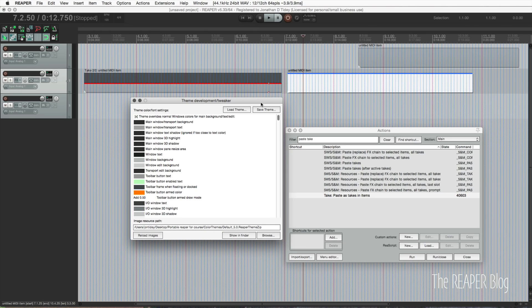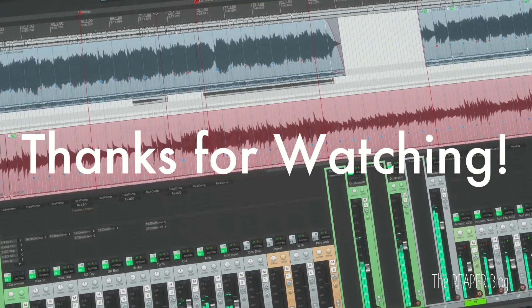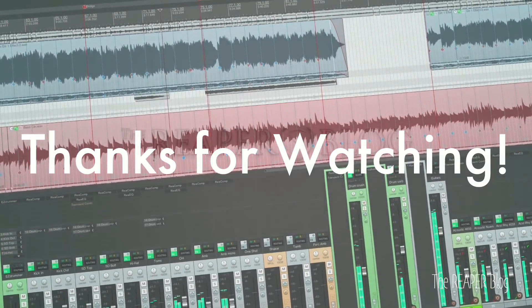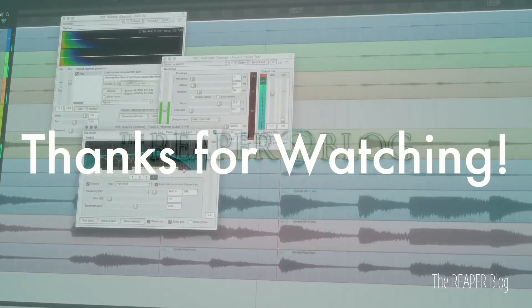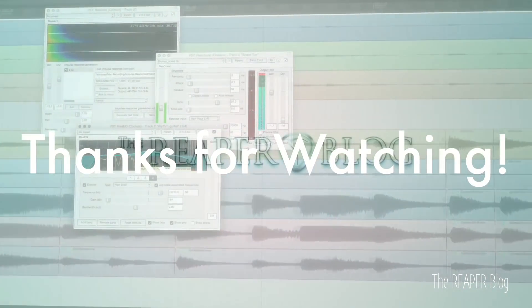Hope you've enjoyed this tutorial and hope it's been helpful. Thanks a lot for watching — please subscribe to the channel if you haven't already, follow me on Facebook and Twitter, support the Reaper Blog through Patreon, and visit reaperblog.net for a lot more tutorials.